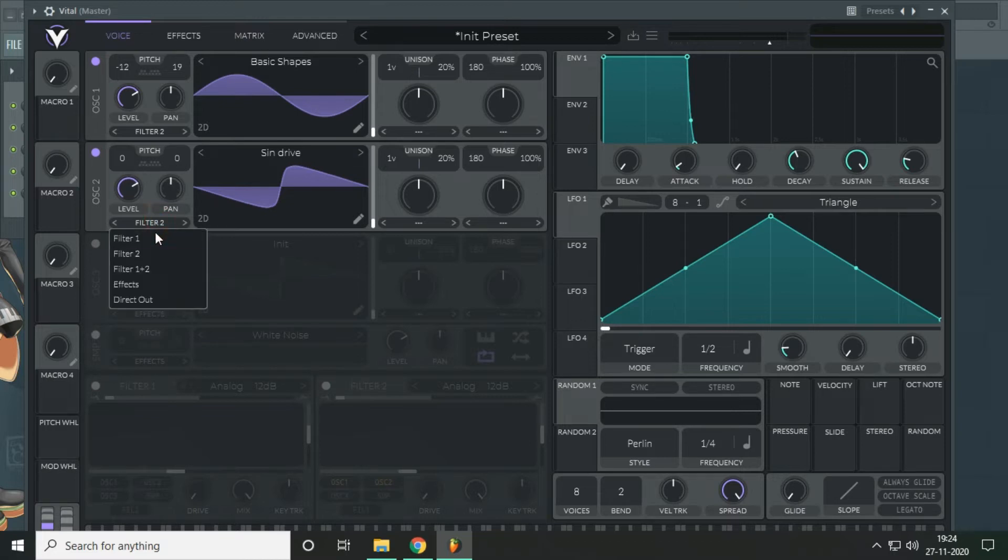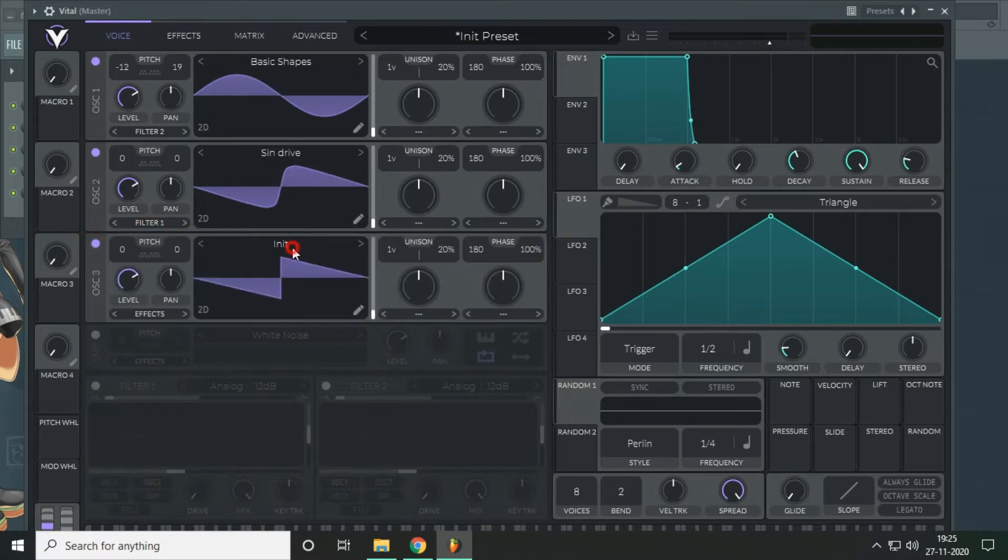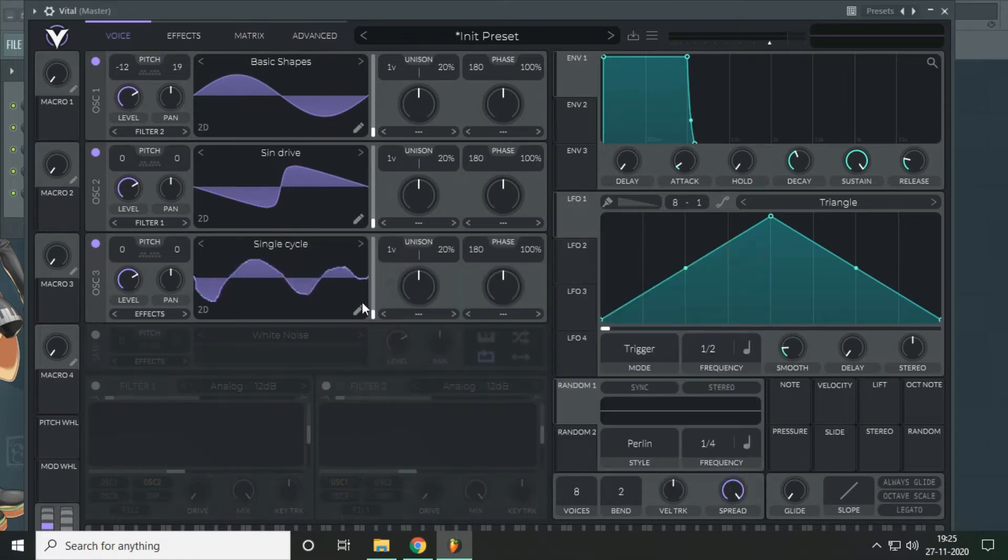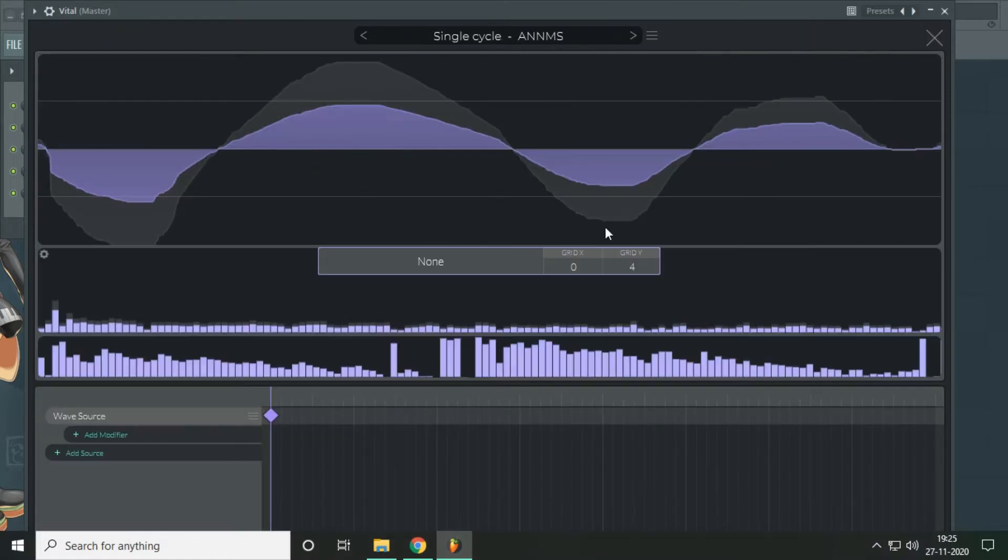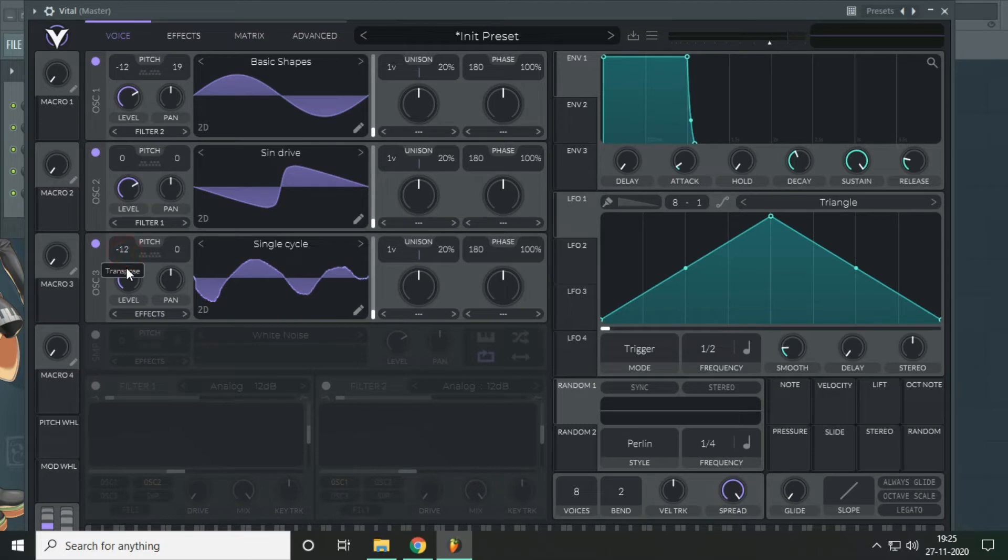The filter will go to the first. In the third oscillator we will use a single cycle which I made by just drawing in the window.